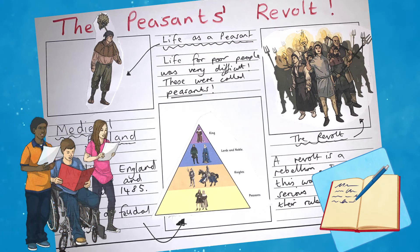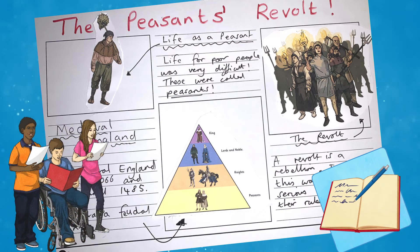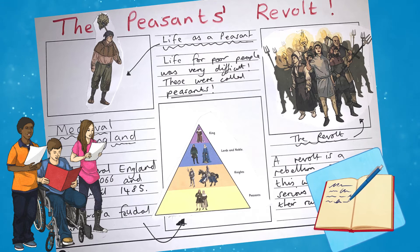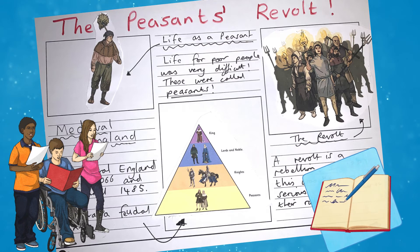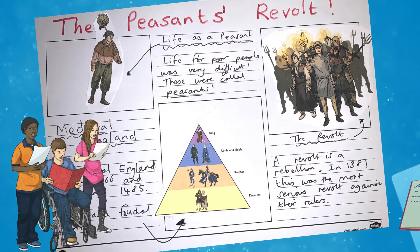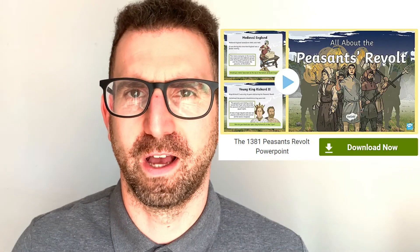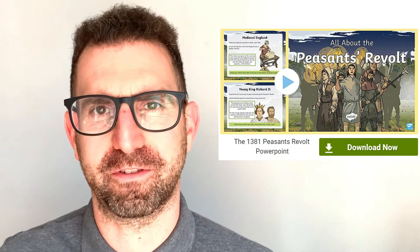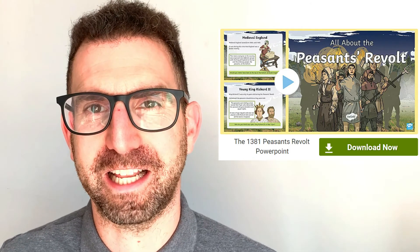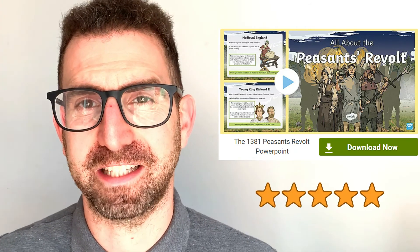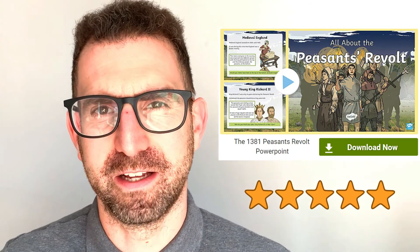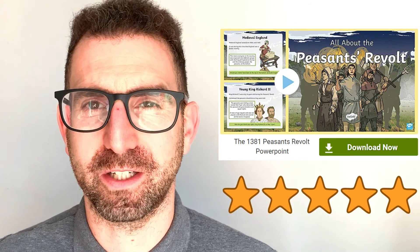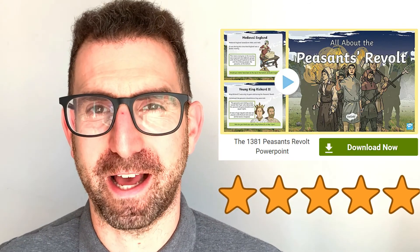Three, in small groups children could plan, write and present their own presentation to the class about the Peasants Revolt. I'm sure you can see the value of this resource, so please leave a star rating and comment below to let us know what you think. Thanks for watching and bye for now.